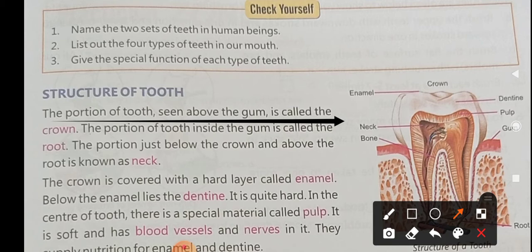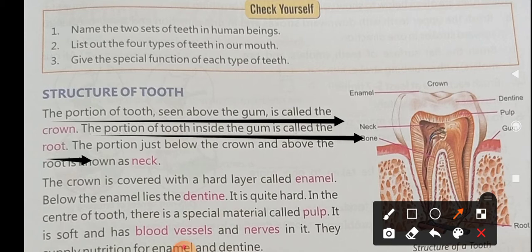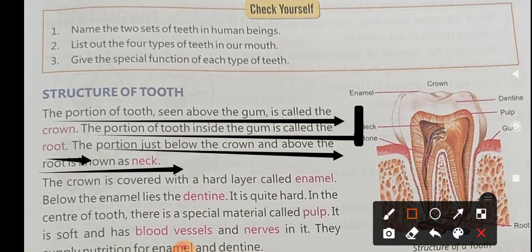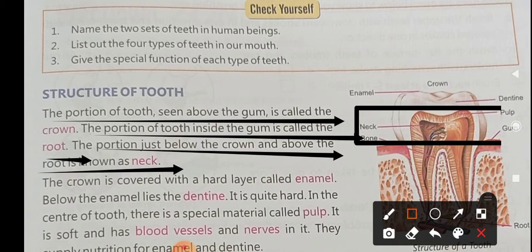The portion of the tooth which lies under the gum is called the root. The portion just below the crown and above the root is known as the neck.